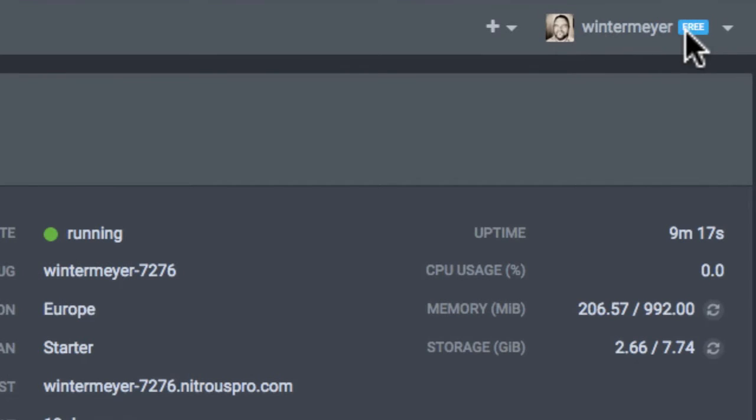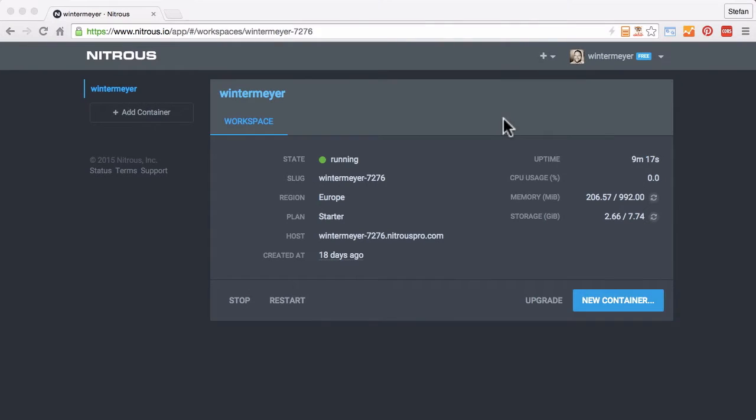You see, this is a free account, so you just can create that account and then you get to this dashboard.